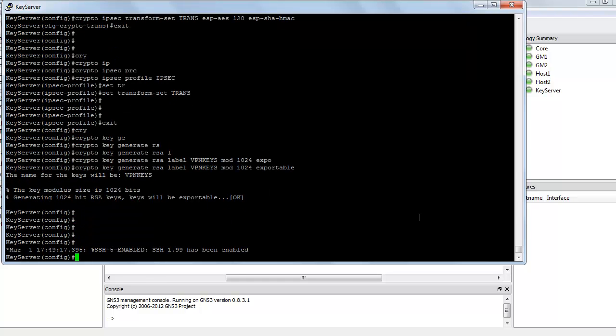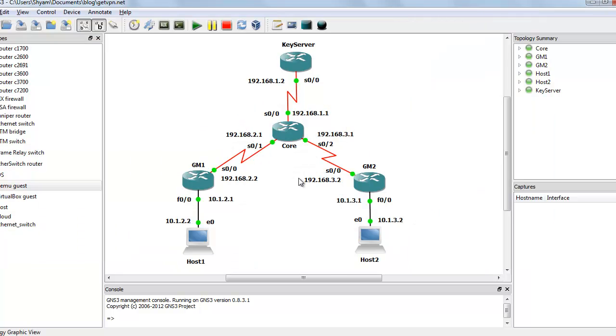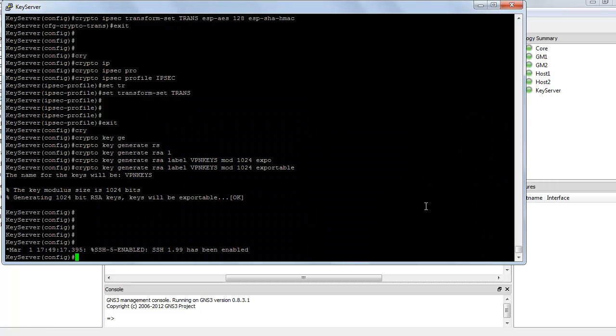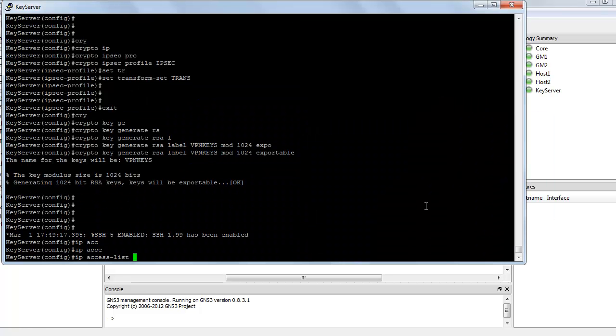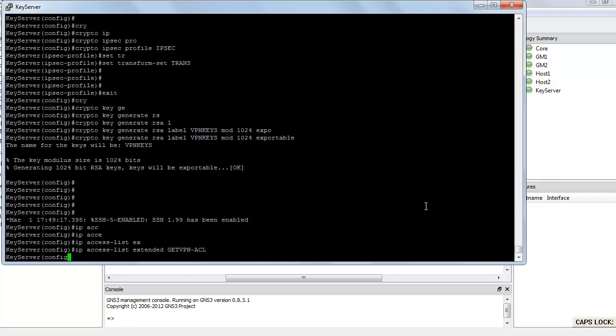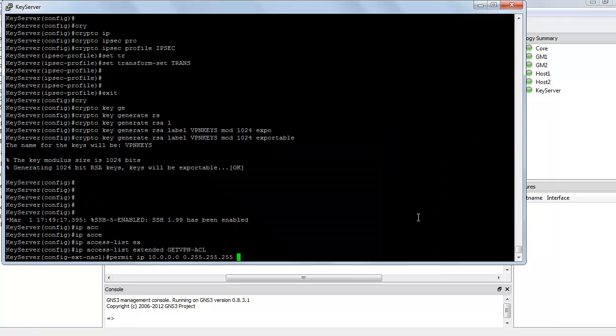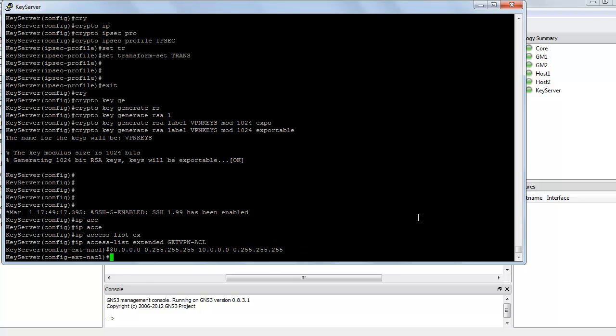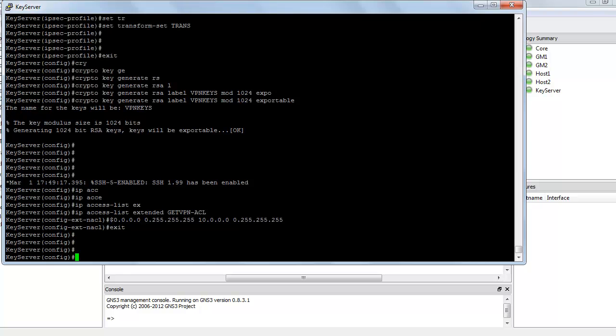Next, let's create an access list that is going to allow the traffic from the 10.1.2 network to the 10.1.3 network. So IP access list extended, let's call it getvpn ACL, and permit the IP traffic from 10.0.0.0 0.255.255.255 to 10.0.0.0 0.255.255.255.